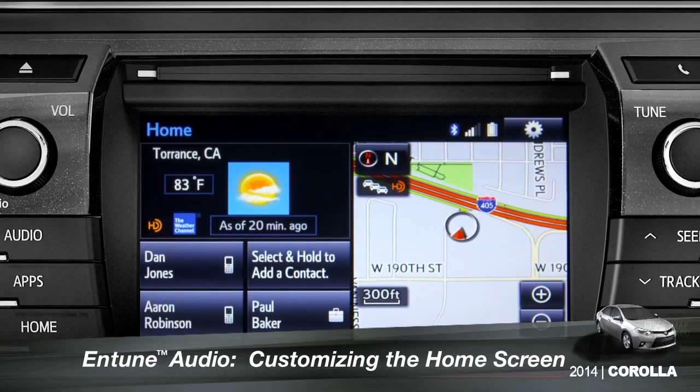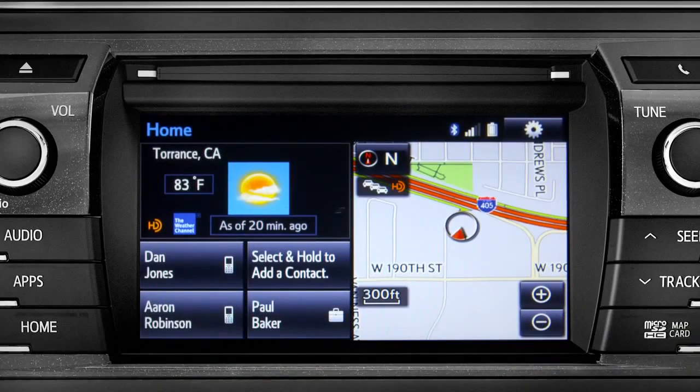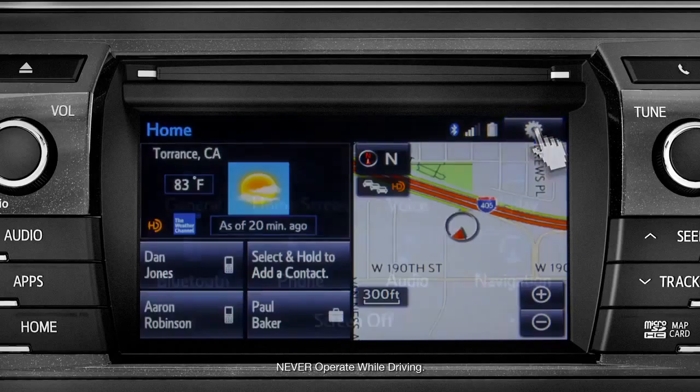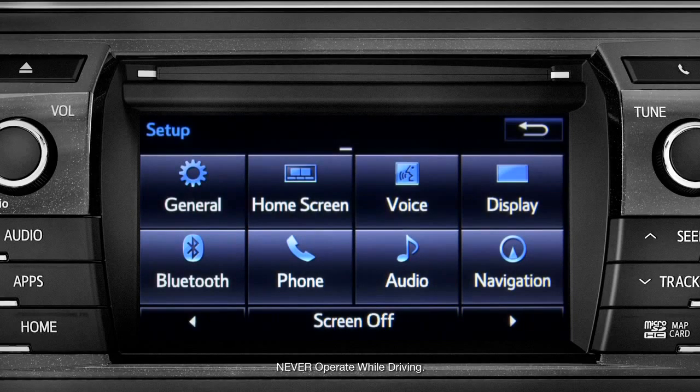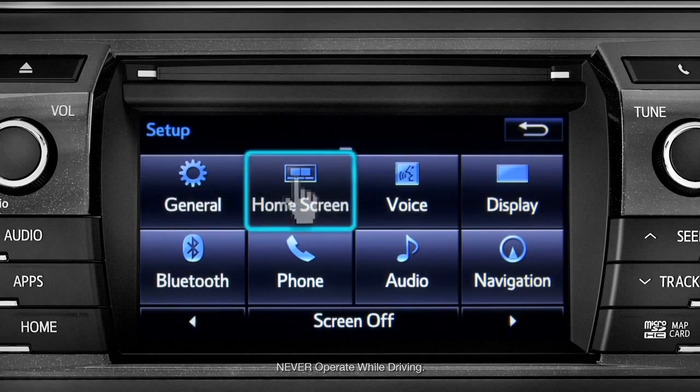To customize your home screen, first tap the settings gear icon. Next, tap the home screen icon.